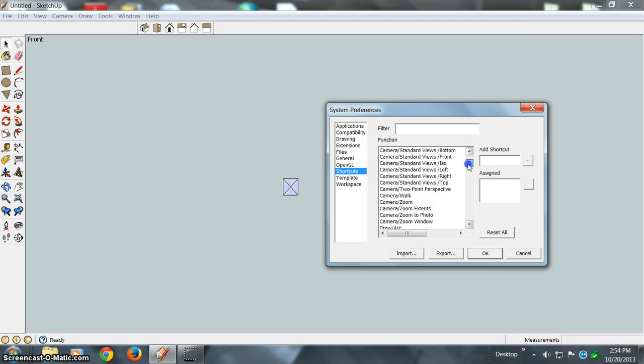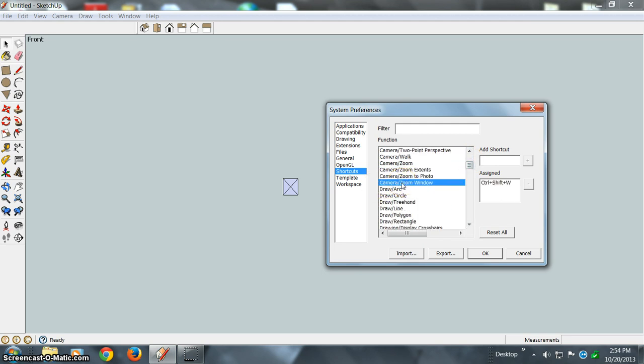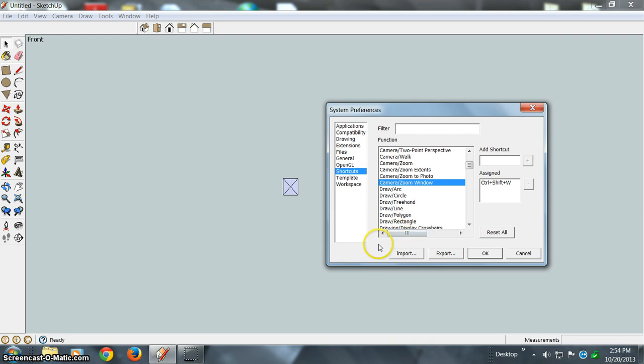You scroll down to Camera Zoom Window, click on it, and in the Add Shortcut field, what I like to use is Z for the zoom window. It's down at the bottom of the keyboard, easy for me to get a hold of.